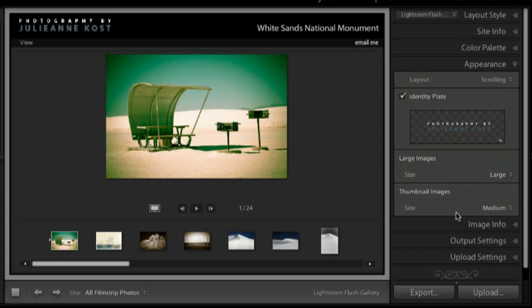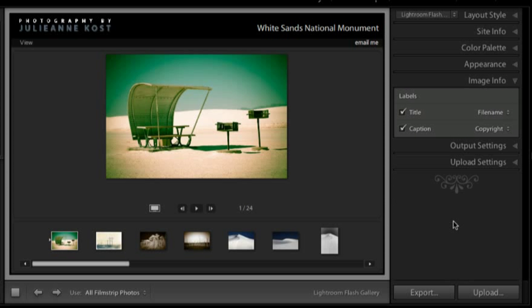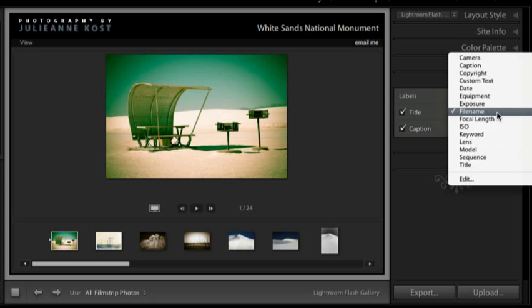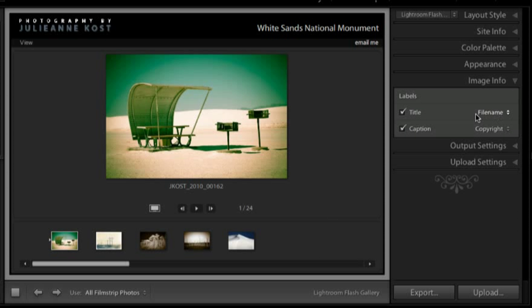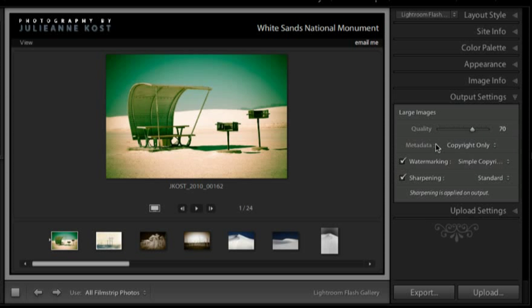Alright, under image information I can add two lines of additional information underneath my large thumbnail. By default it's set to title and caption but we can change that. So for example if I want to see the file name I'll select that from the list and it will appear underneath my image. I could also add a copyright, but I actually think it'd be better to go to my output settings and add a watermark. That way the copyright will actually be laid on top of my image, making it a little bit more difficult to remove.